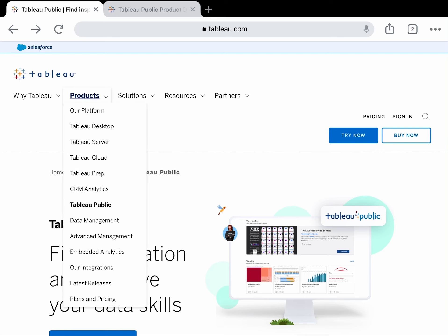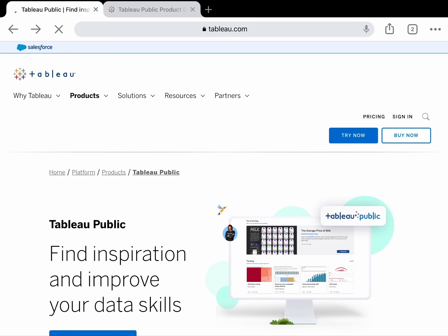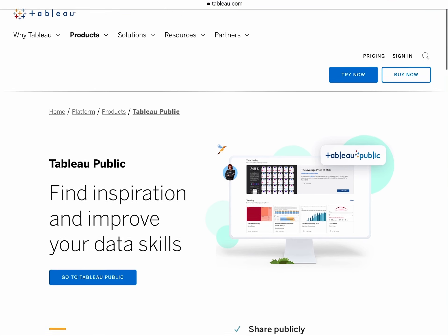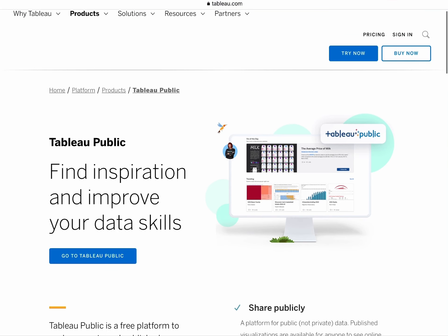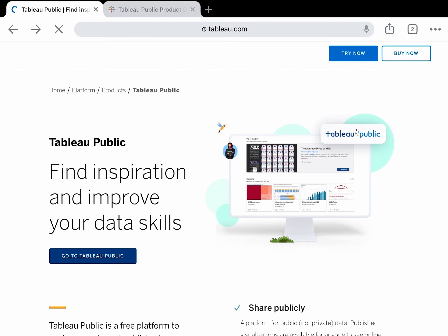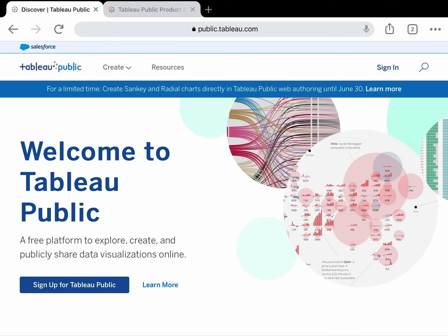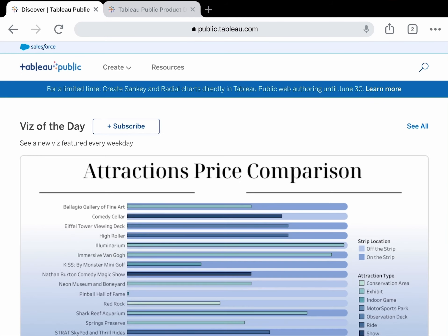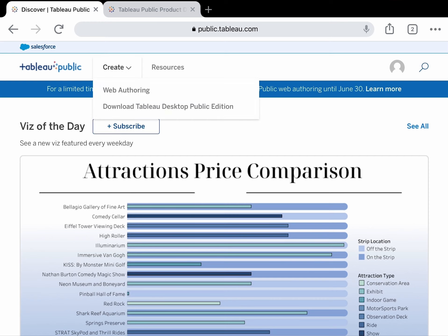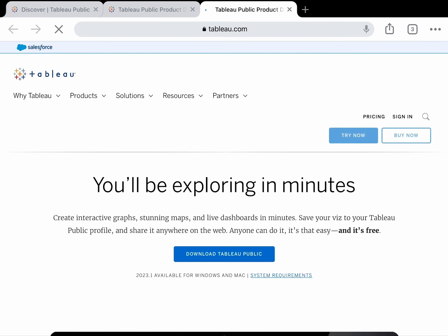So you go to the Tableau website, tableau.com, and click on Products. Here you need to choose Tableau Public. After clicking on Tableau Public, this screen will appear. Go to Tableau Public and click on 'Download Tableau Desktop Public Edition'.